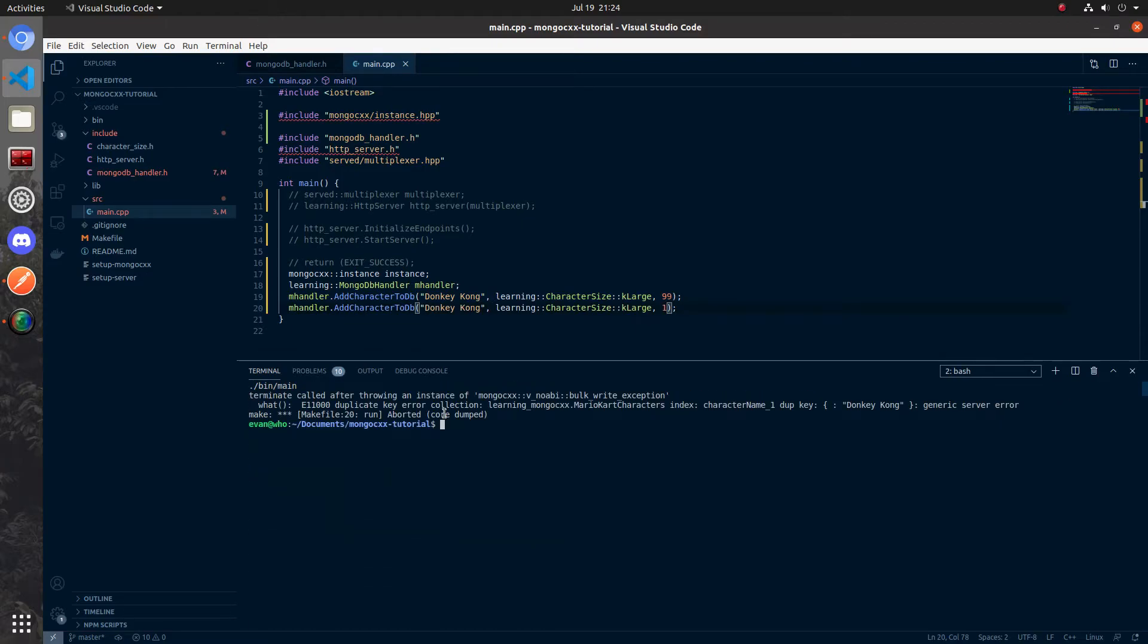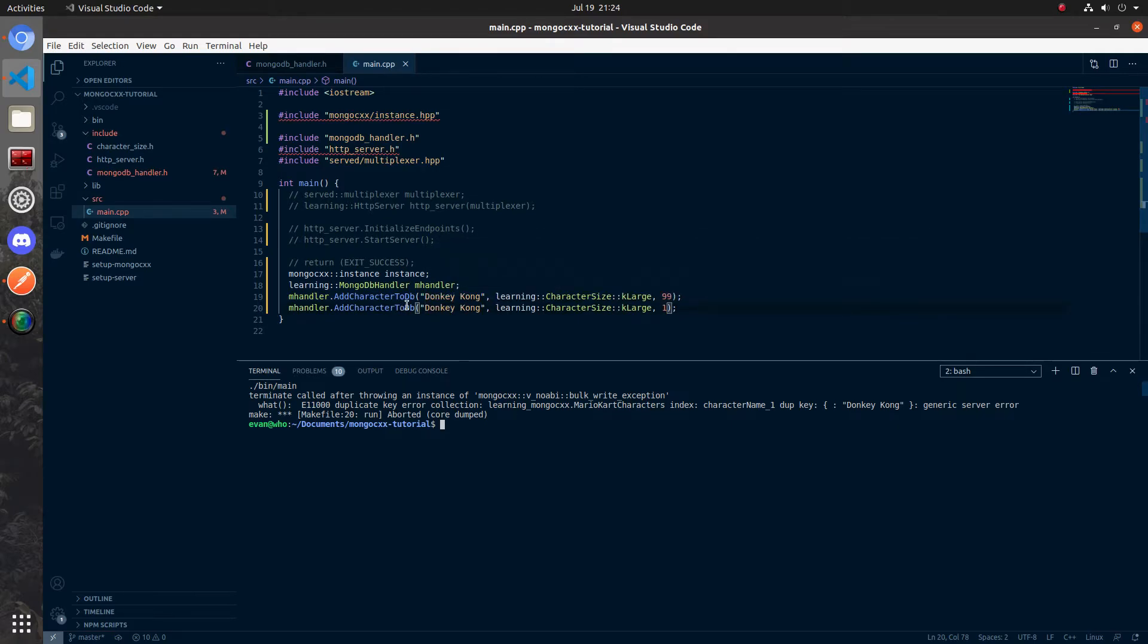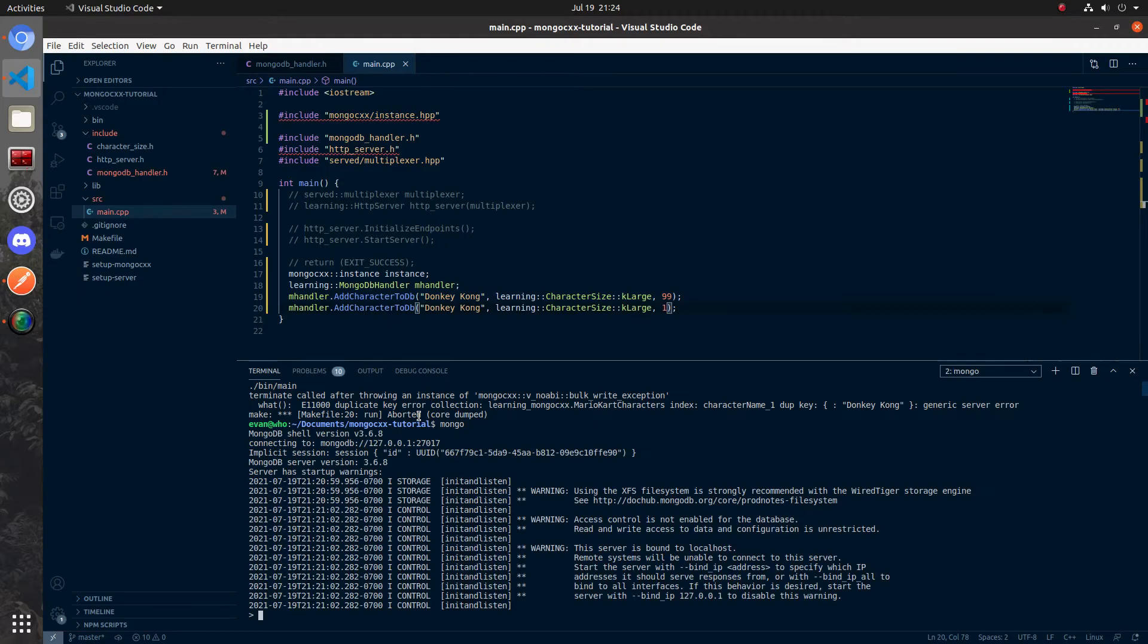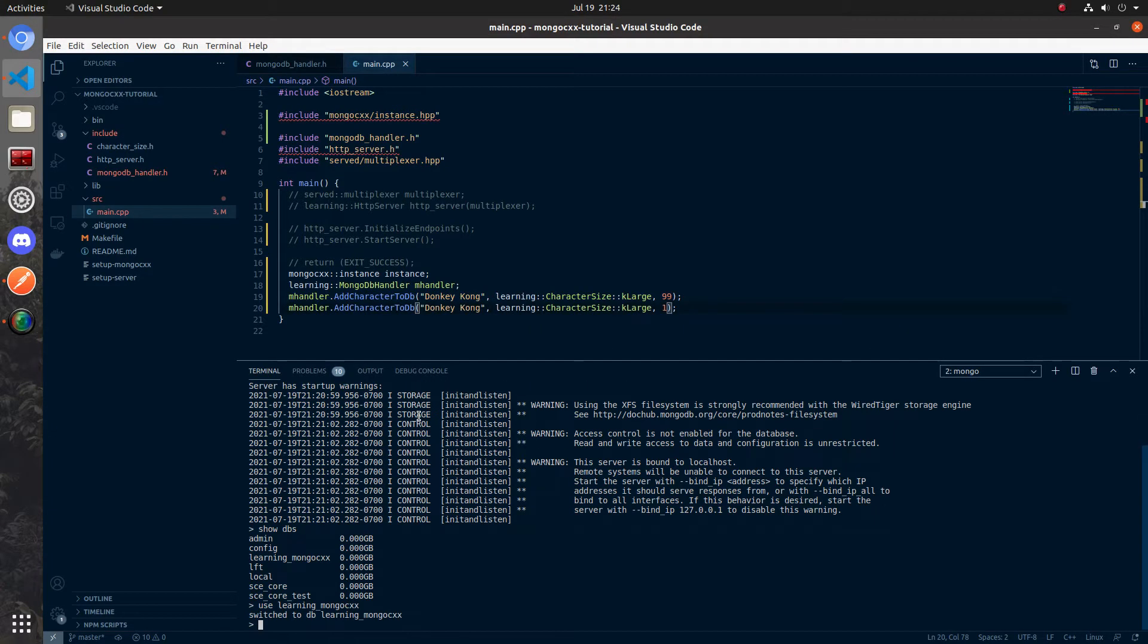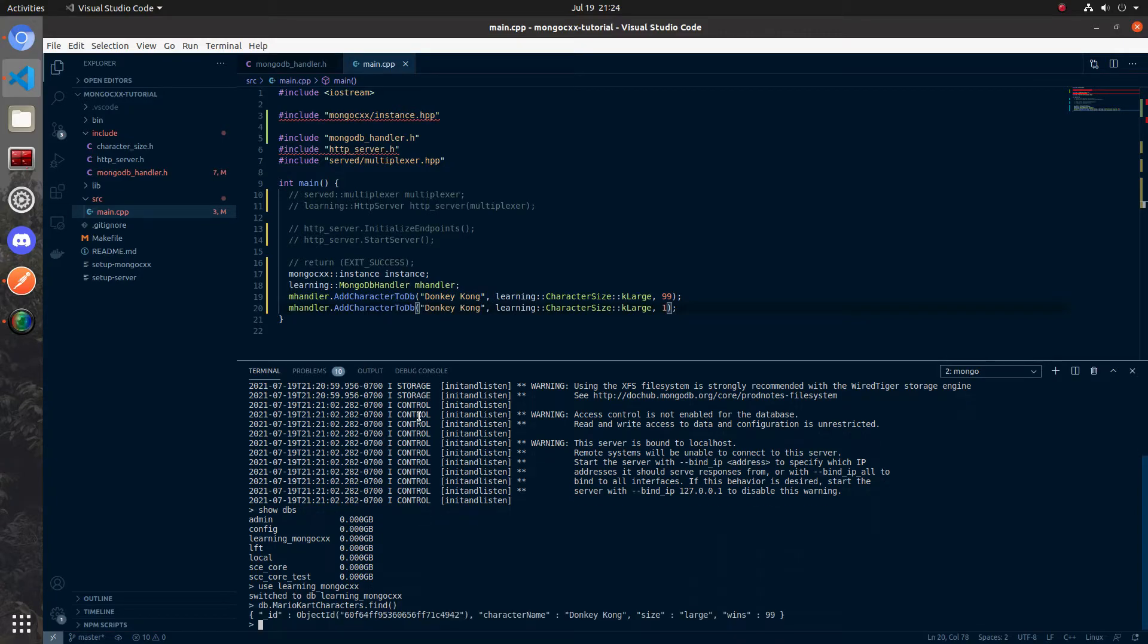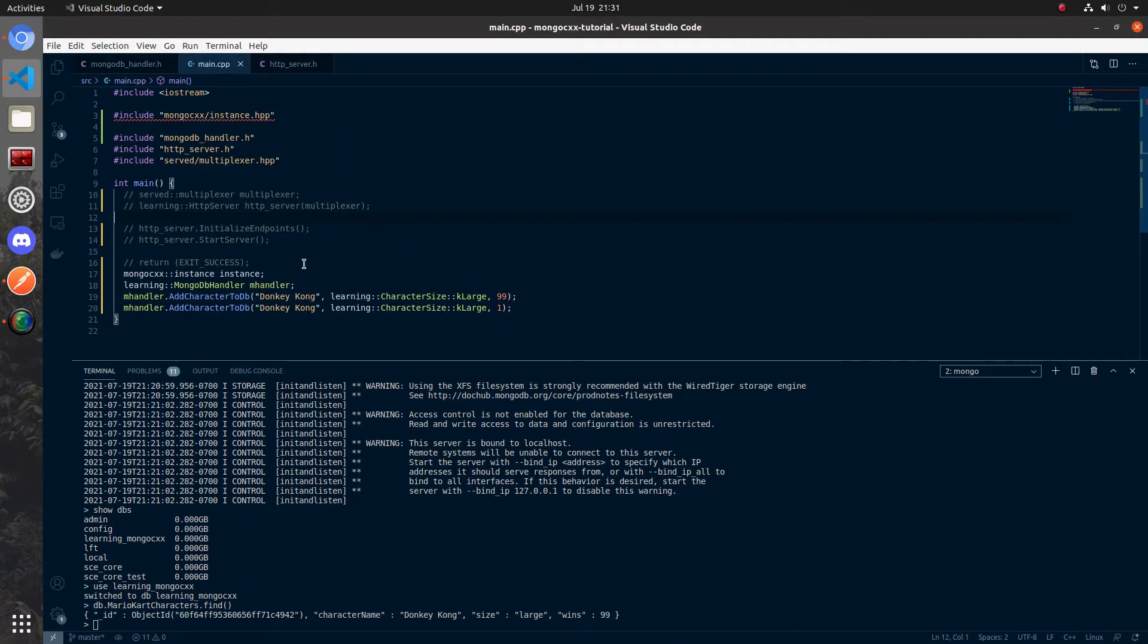Okay, so you can see that we got an error because we added donkey kong once and adding it the second time gave us this error. We can verify this by running mongo, bringing up the shell again. If we do show dbs we can see learning mongo cxx is back. I'm using the arrow keys by the way to bring back old commands. I'm going to say use learning mongo cxx and then I'm going to do db.mariocartcharacters.find and with this database that was just created you can see that we added donkey kong but that second add on line 20 did not work.